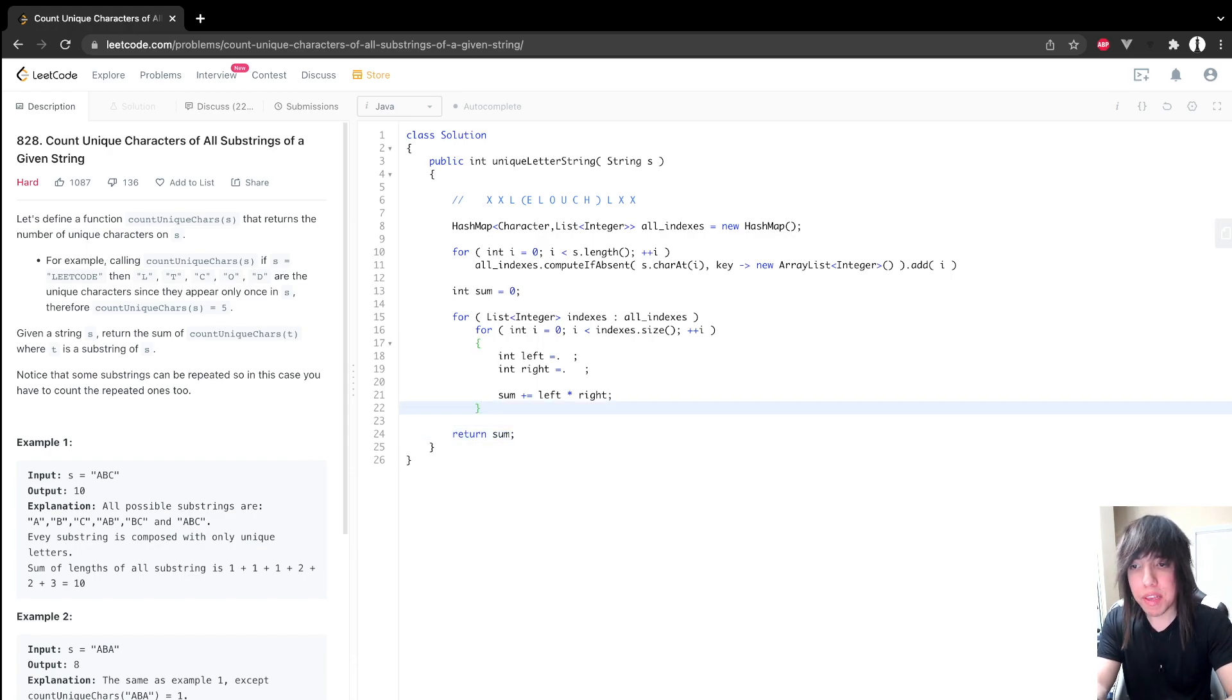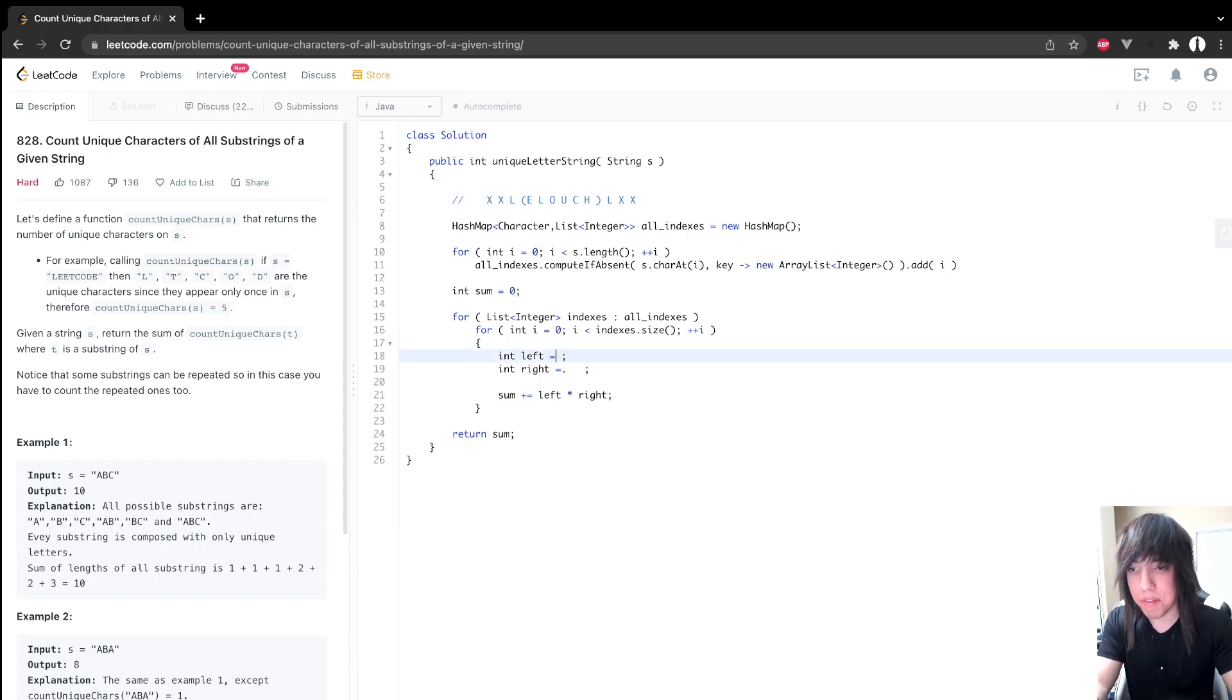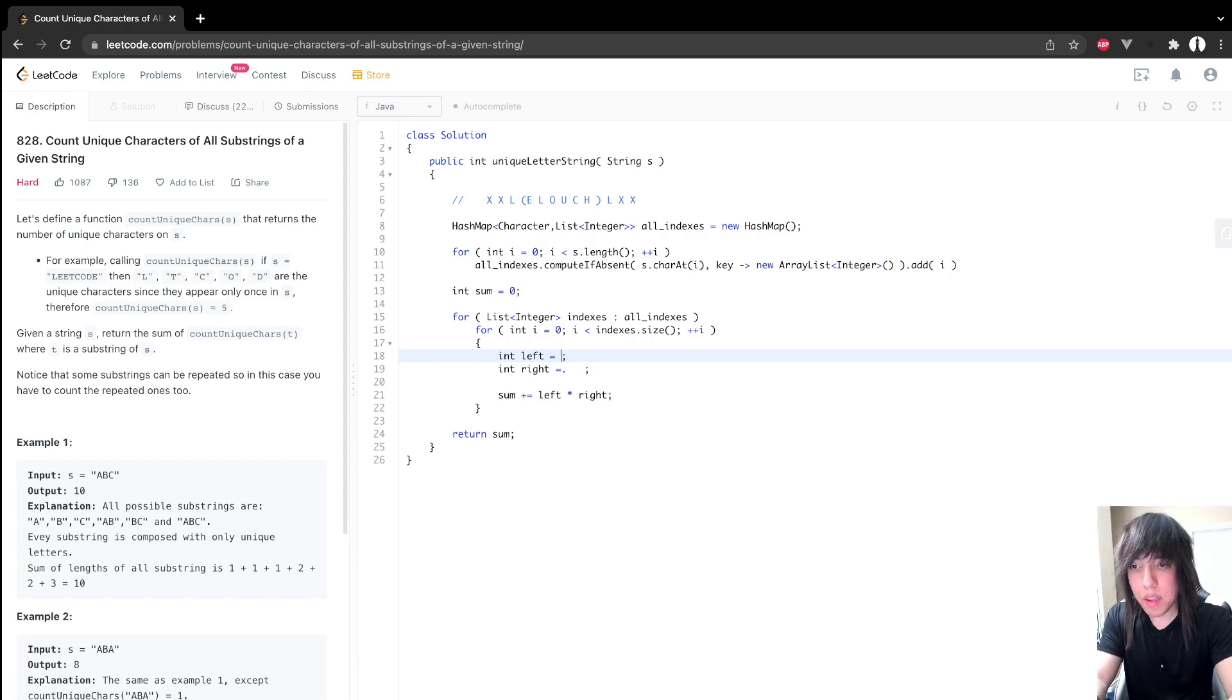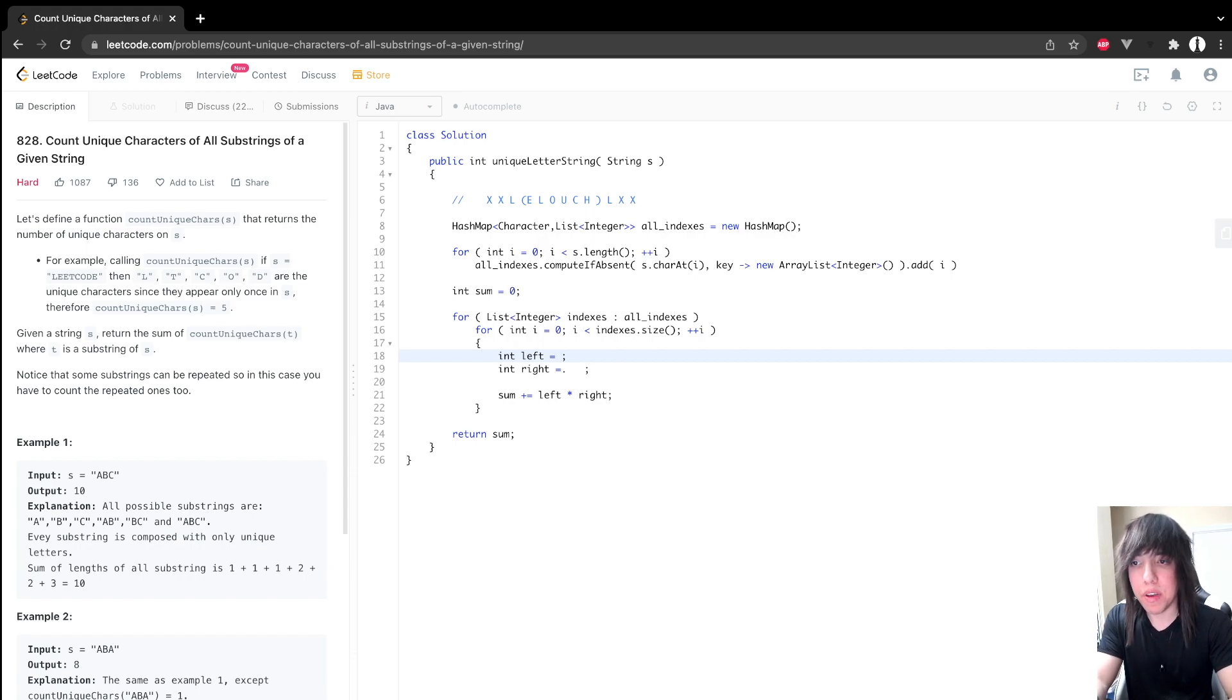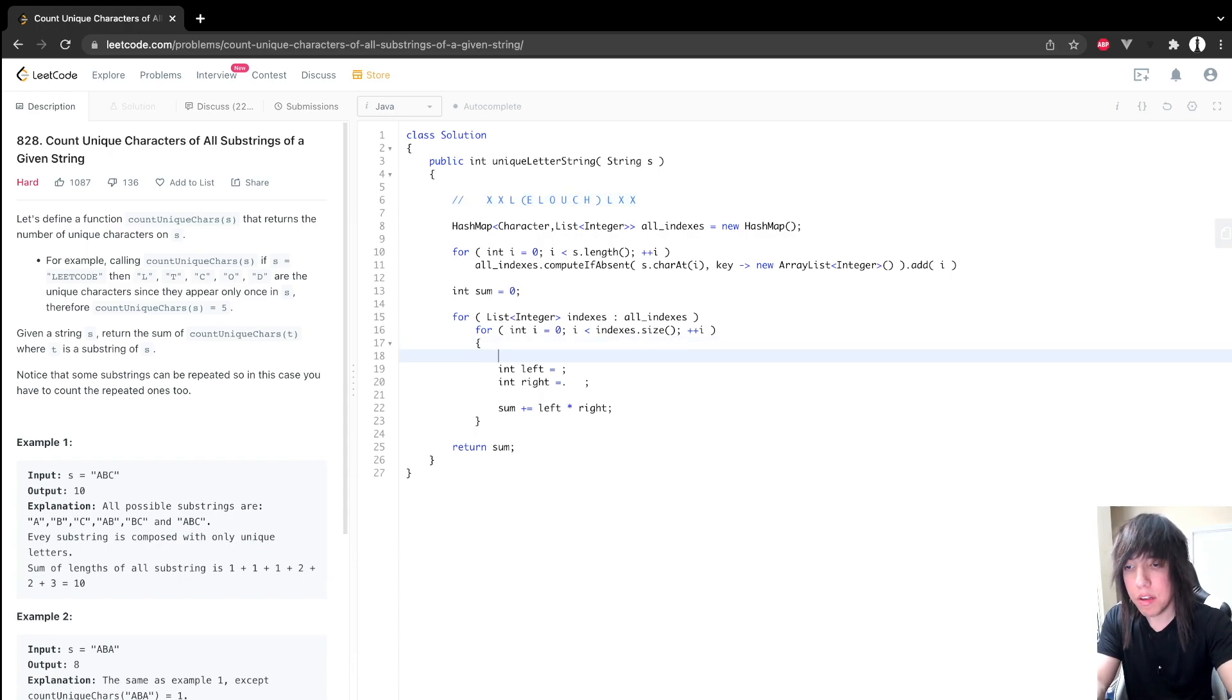So we only have two lines of code left. Assuming that we can calculate this left and right variable, we're done. So let's see if we can get that done. So left. So there's one little corner case. Let's explain this out.